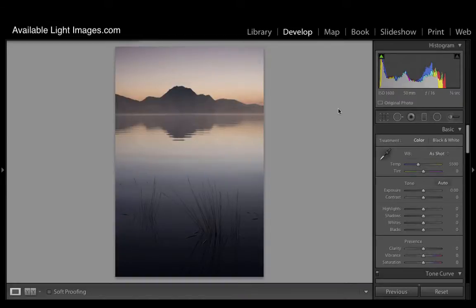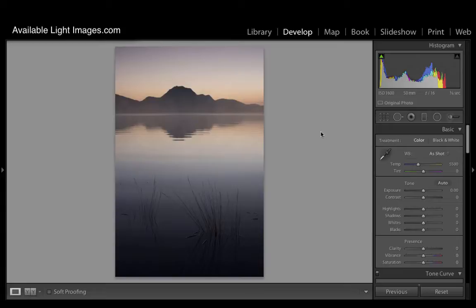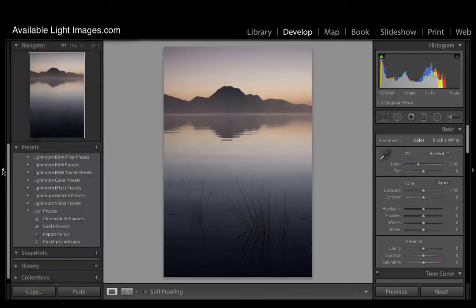When RAW files are imported into Lightroom, they are stripped of any in-camera presets that may have been applied. When you're looking at the back of your camera, you're seeing a processed JPEG depending on what criteria you've set in your camera settings. If you want it punchy or saturated or vibrant or overly sharpened, all of that is shown as a JPEG preview. When you come into RAW files in Lightroom, you're seeing just the raw data and they can look somewhat uninspiring.